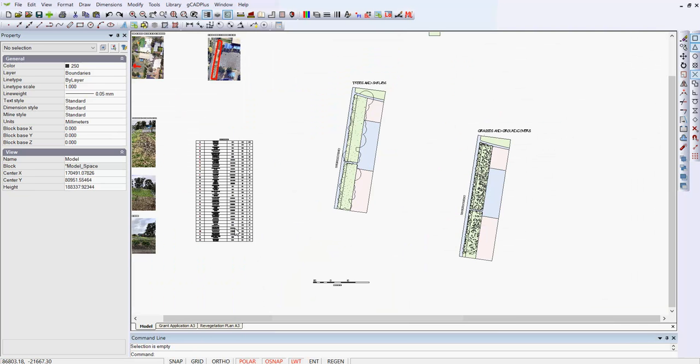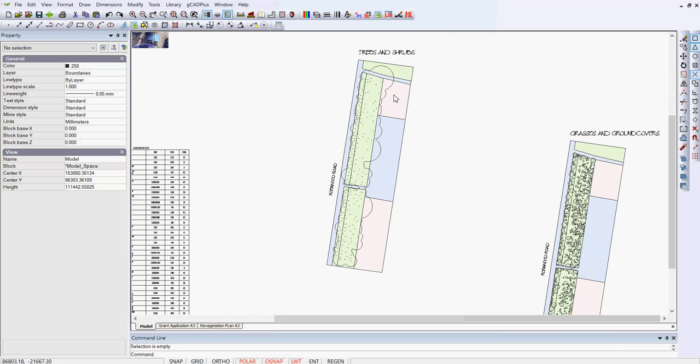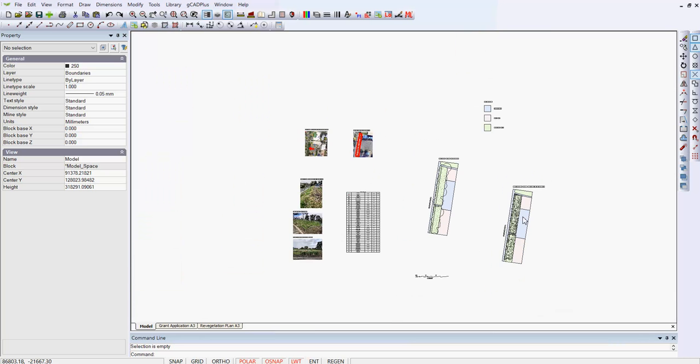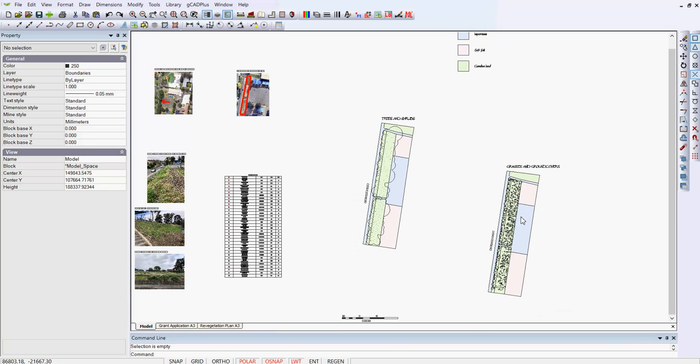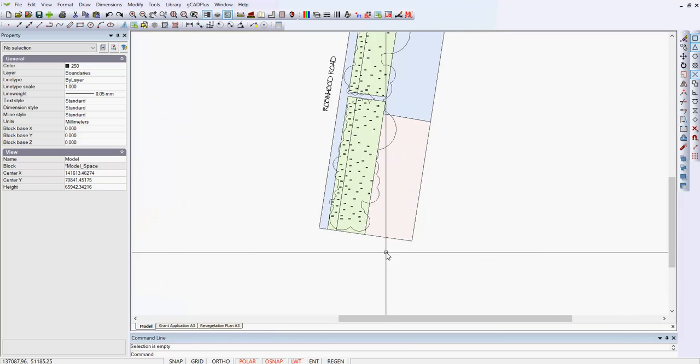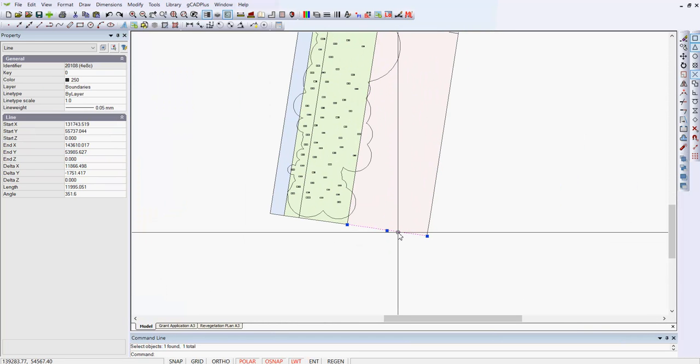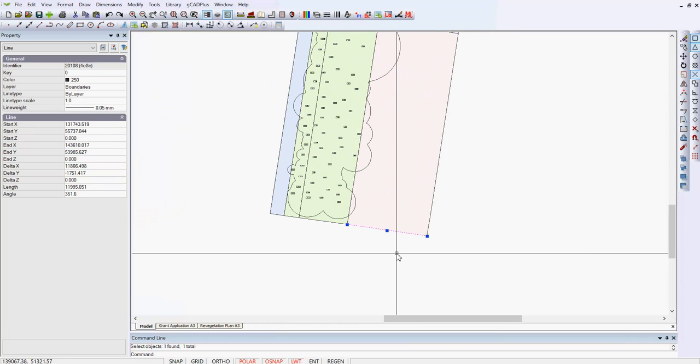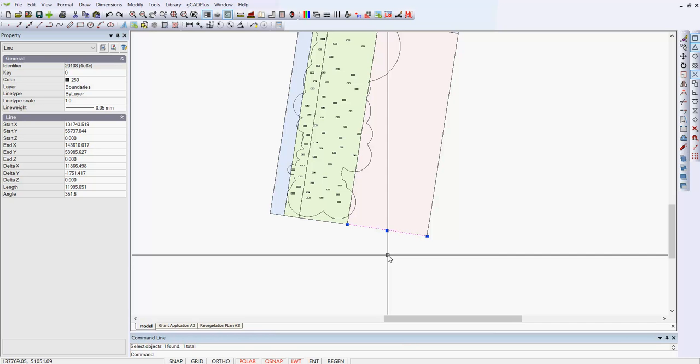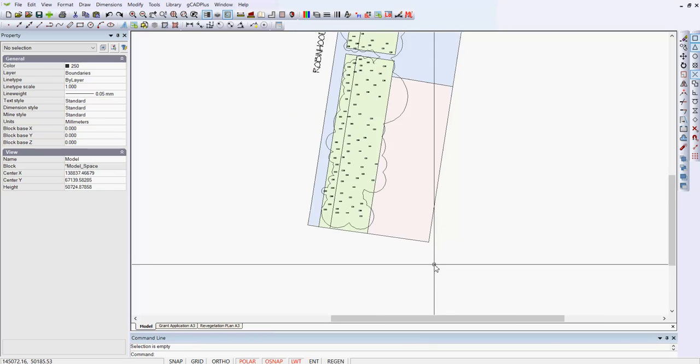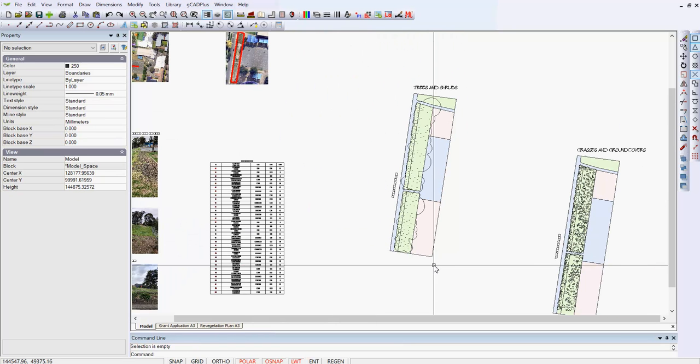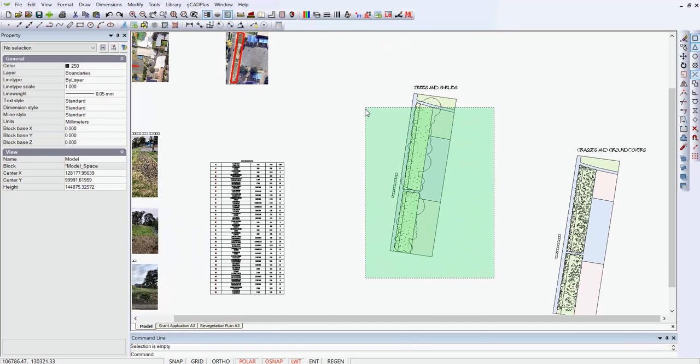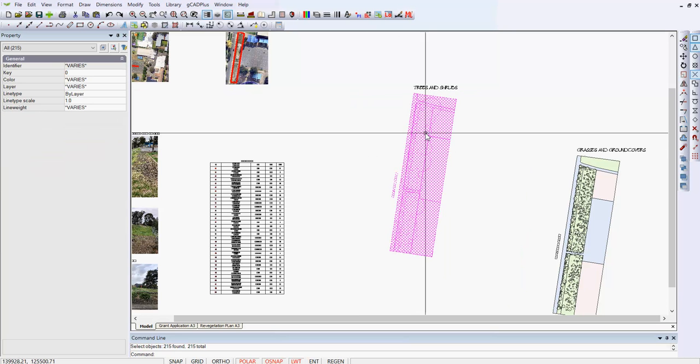Well, I've gone back to the original design and I'm in model space. So here we have our trees and shrubs zone and our grasses and ground covers zone. So all I've done is dive in here and pick the line that runs across here. Its angle is 351.6. So if you take 351.6 away from 360, you get 8.4.